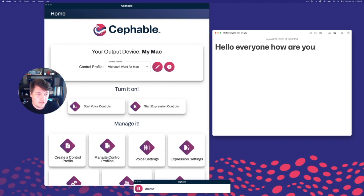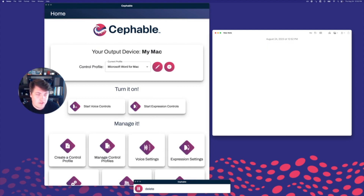Delete. Select all. Delete. Type: how are you? Question mark.